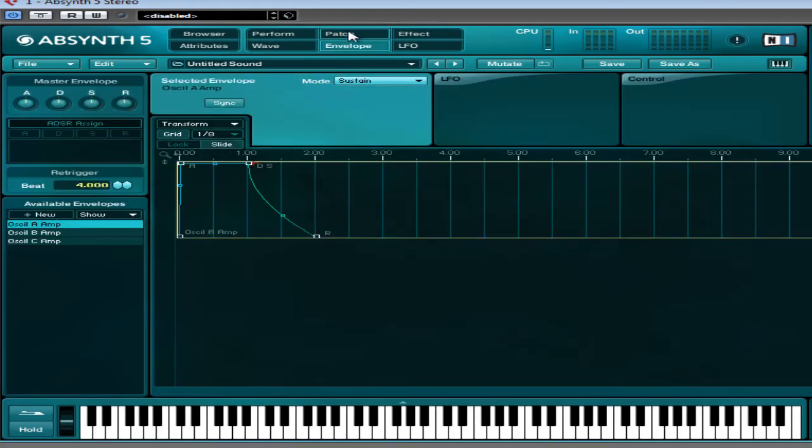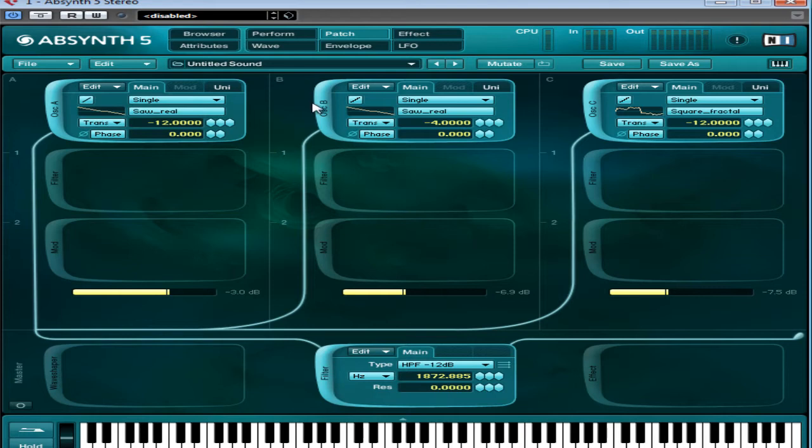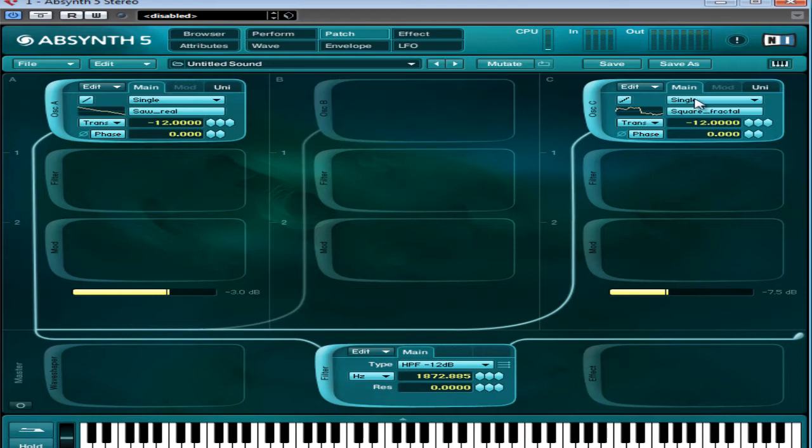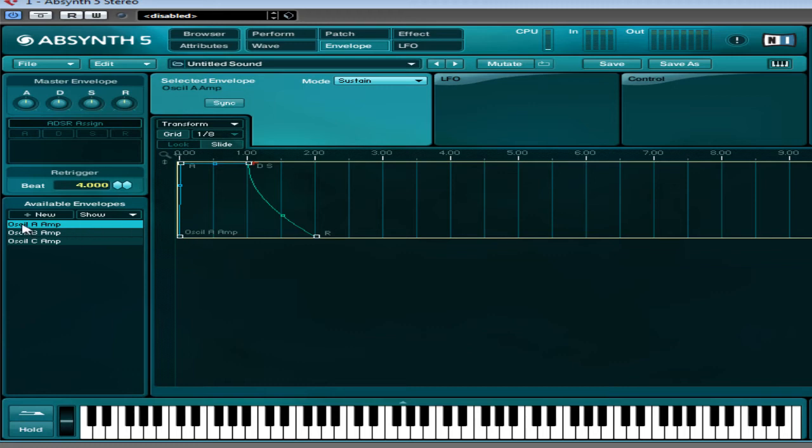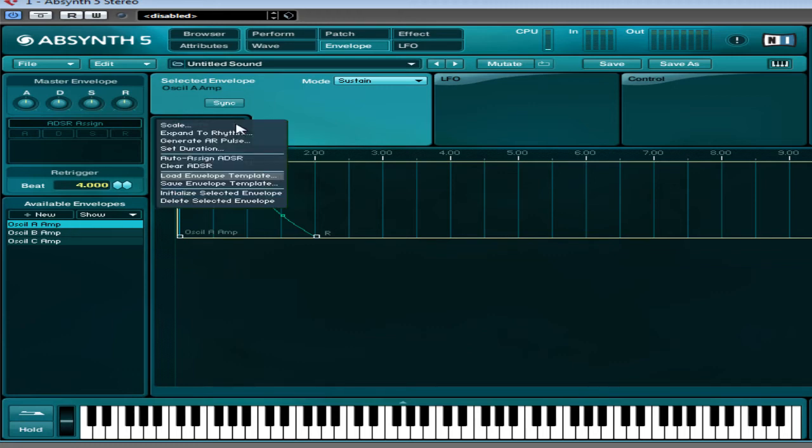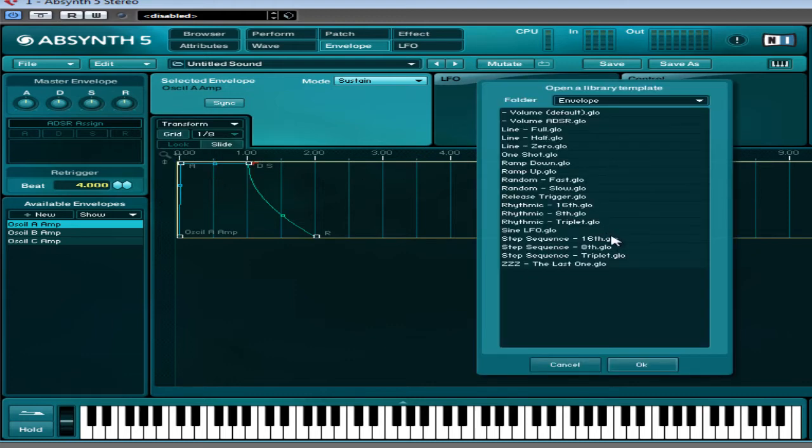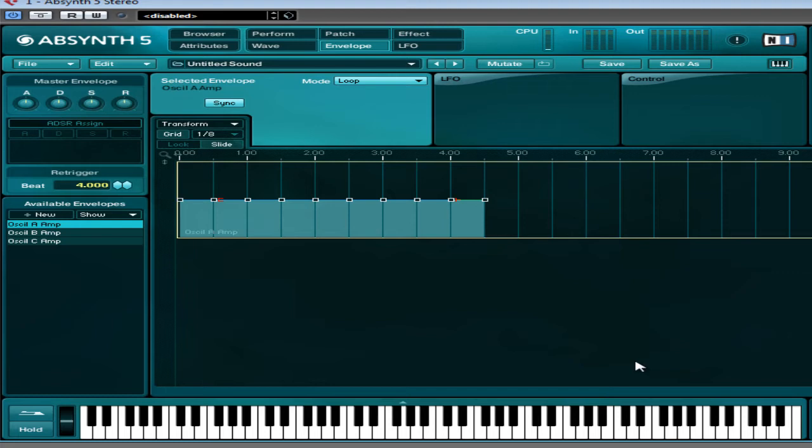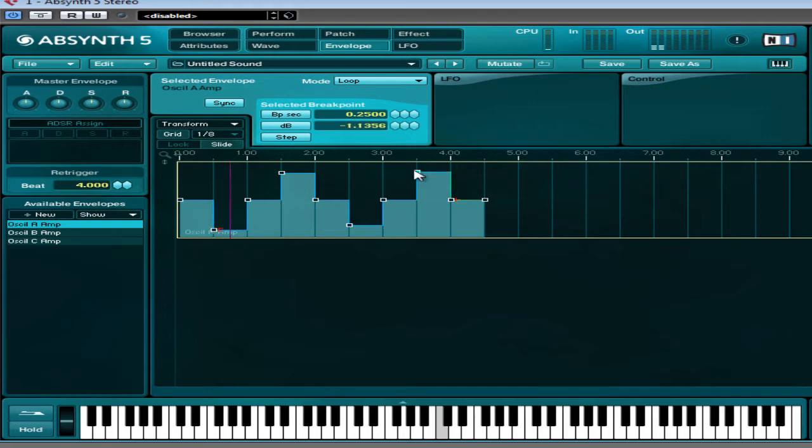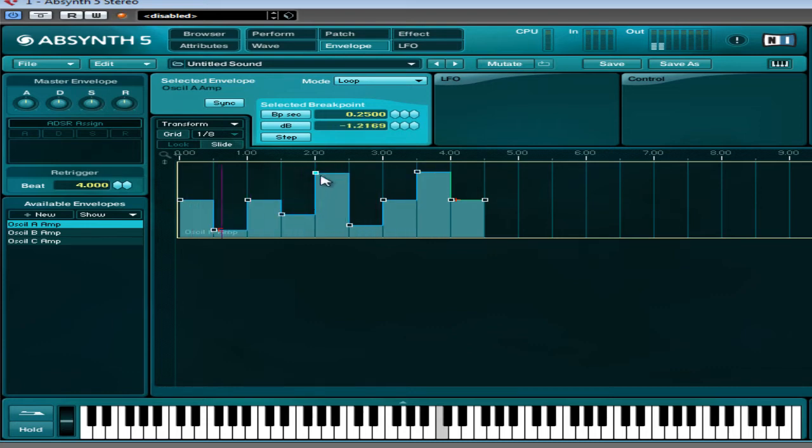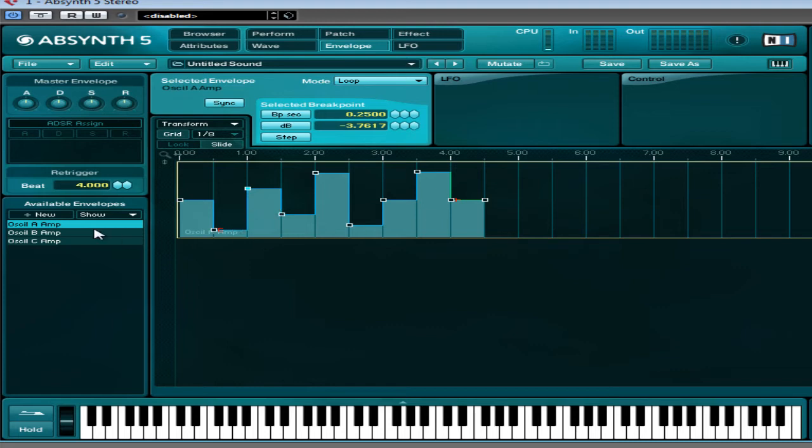So the way we do it is, we come to envelope, we select oscillator A. I'll just go back to patch and turn these two off so we can just work with this one. Oscillator A amp, and we're just going to come to the transform section here and go to load envelope template, and we'll just look for one of the step sequences. We'll just use the 8th. So now the amplitude envelope is now a step sequencer. It's that easy, you've now got an amplitude step envelope on oscillator A.